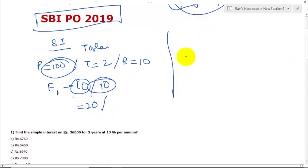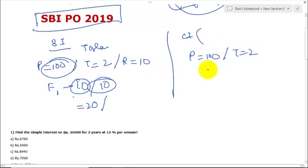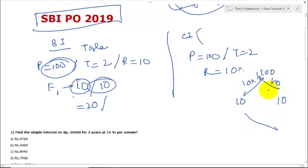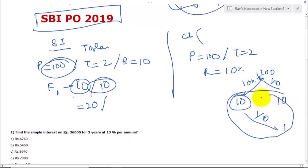Now let us talk about compound interest. Compound interest is interest on interest — this is the basic of compound interest. Suppose principal is 100, time period is 2 years, rate of interest is 10%. In the first year he gets 10% interest, that is 10 — similar to simple interest. In the second year he gets 10% of 100 plus 10% of the interest (10), which is 1. So total compound interest is 21. You can see compound interest is a bit more than simple interest because it gets interest on interest.